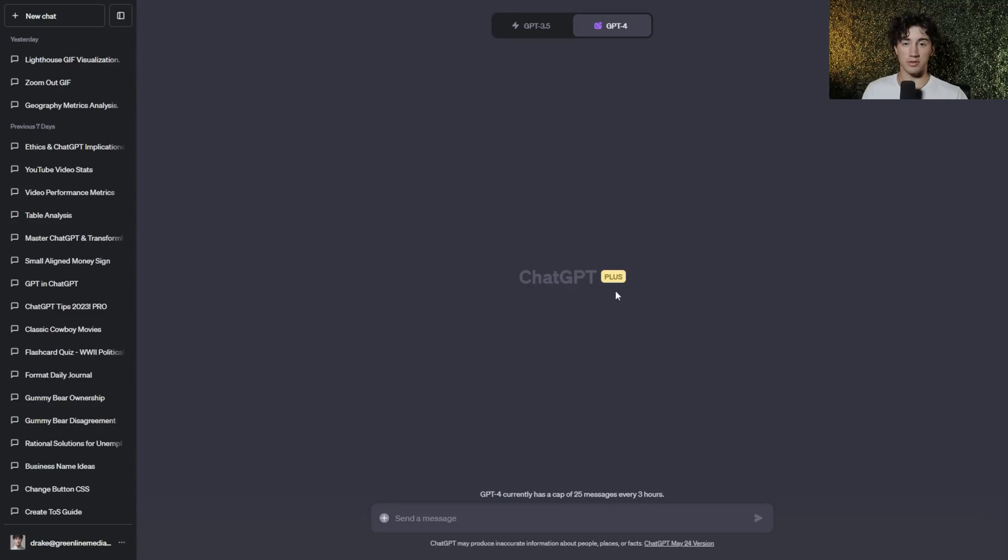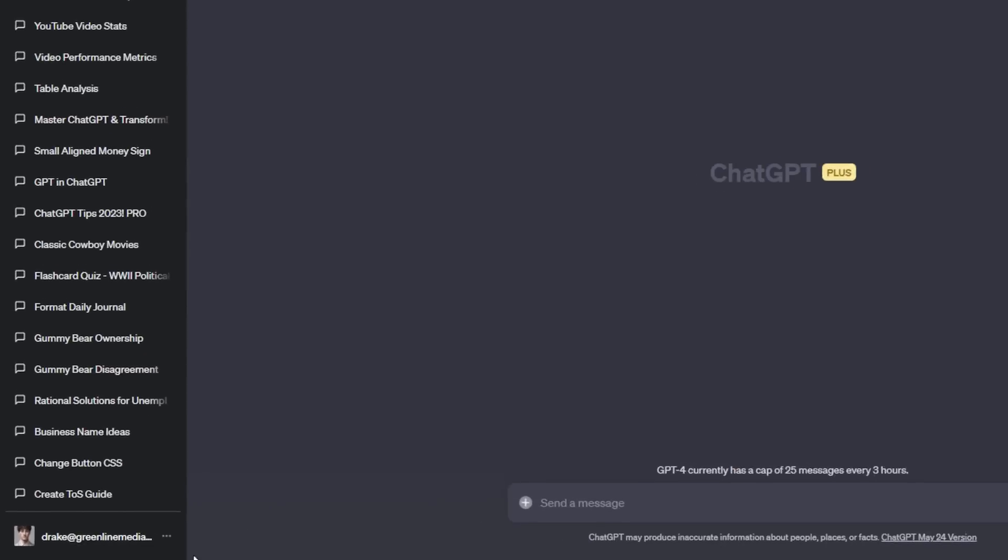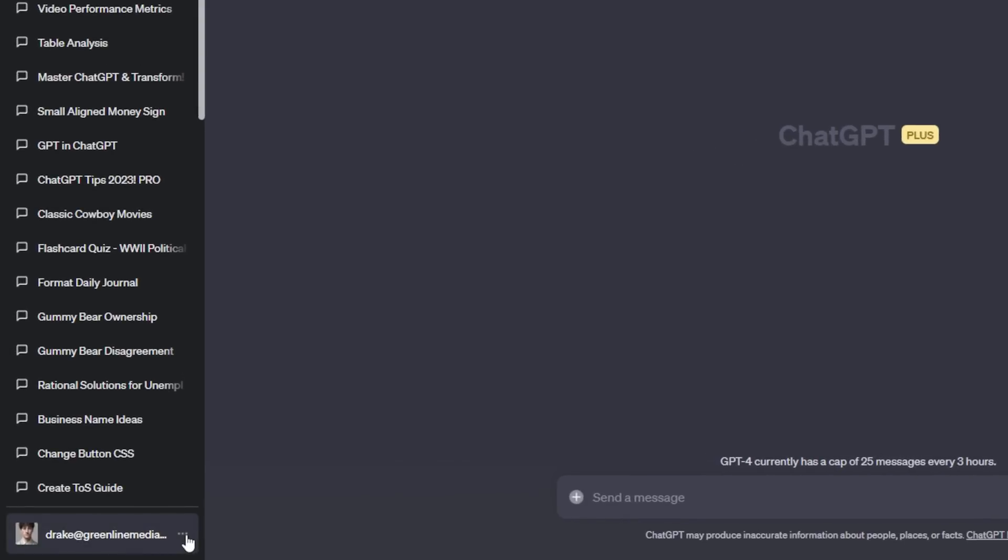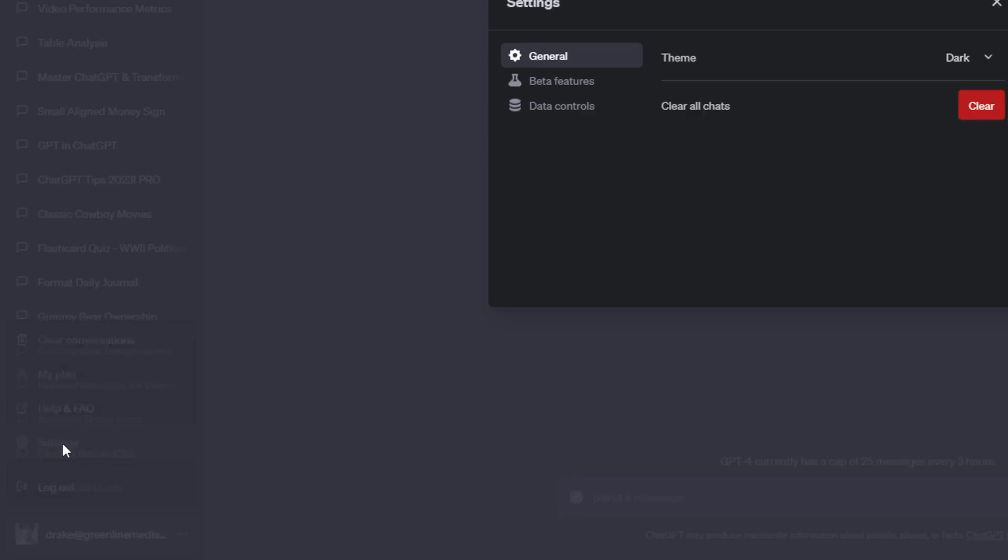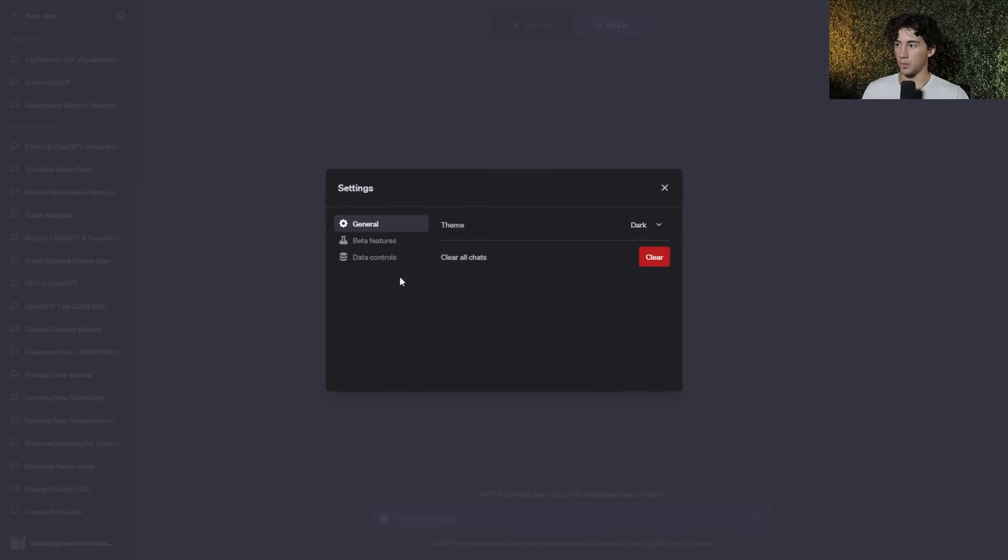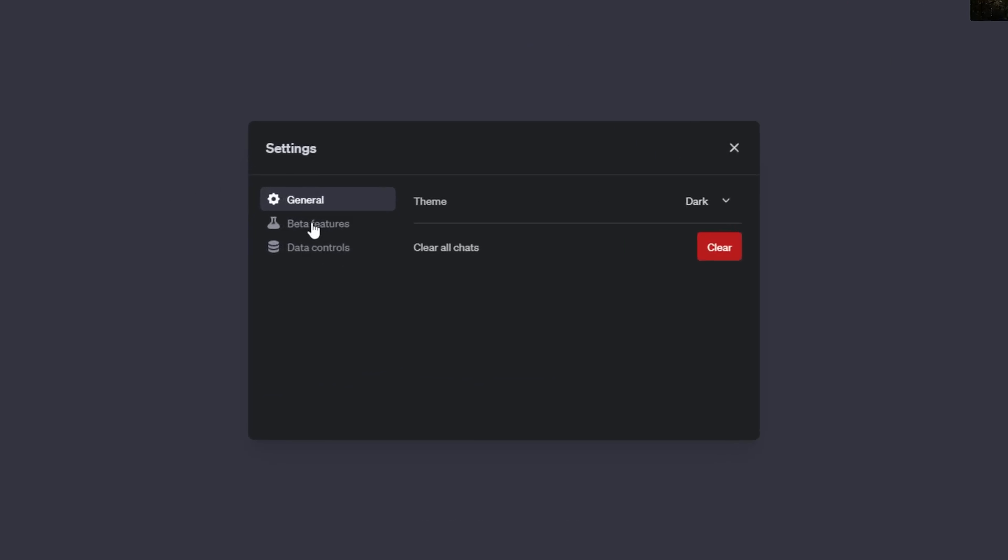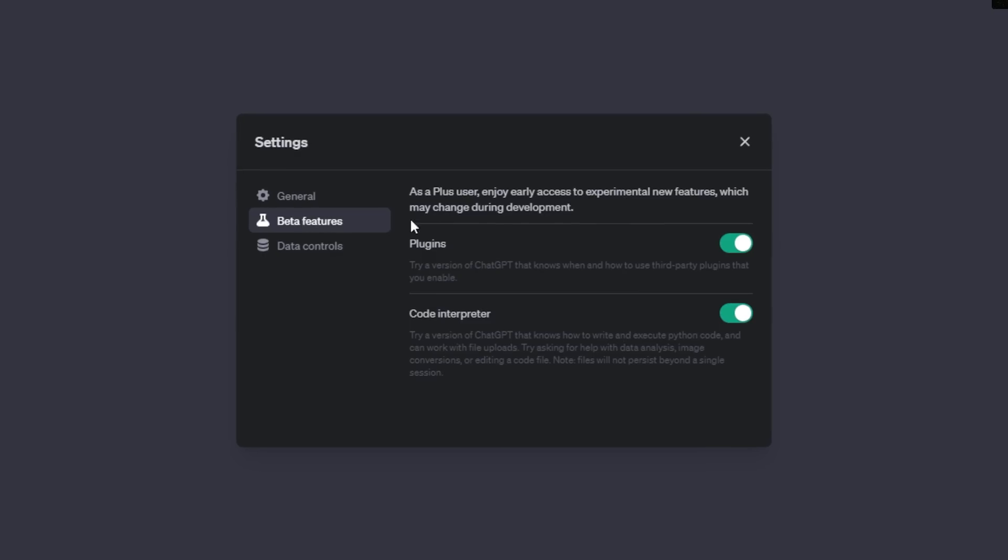Now in order to use this new Code Interpreter feature, it's important to understand how to activate it and how to turn it on. What you need to do is go down and select the three dots in the left-hand corner of your screen and then hit Settings. Once you're in Settings, go down to the second tab, Beta Features, and then you will see Plugins and Code Interpreter.